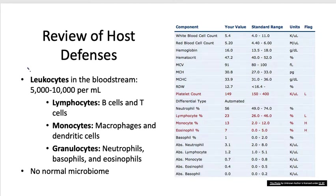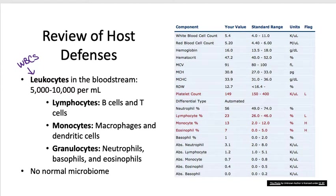White blood cells are referred to as leukocytes, and there are many different subtypes. We have lymphocytes, which are B and T cells; monocytes, which include the phagocytic cells — macrophages and dendritic cells; and granulocytes — neutrophils, basophils, and eosinophils. The phagocytic cells that perform phagocytosis are the macrophages, the dendritic cells, and the neutrophils.